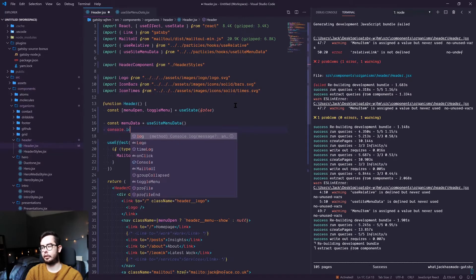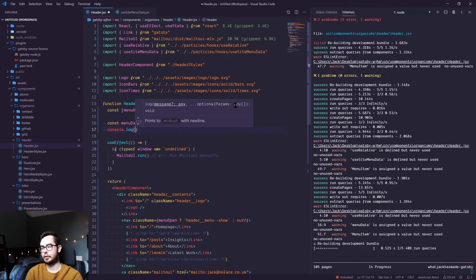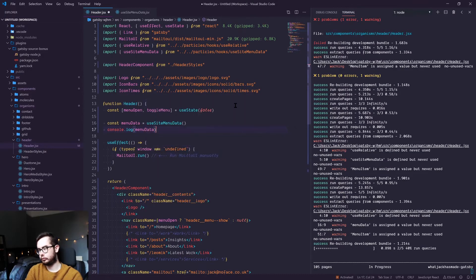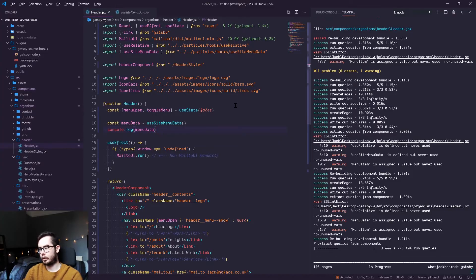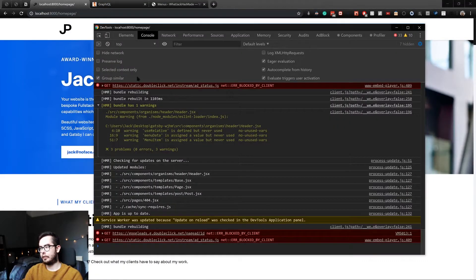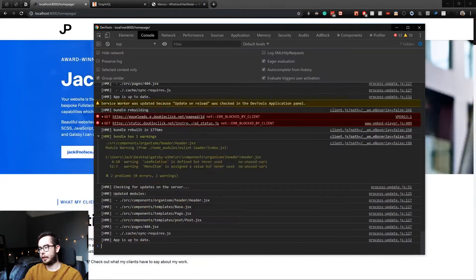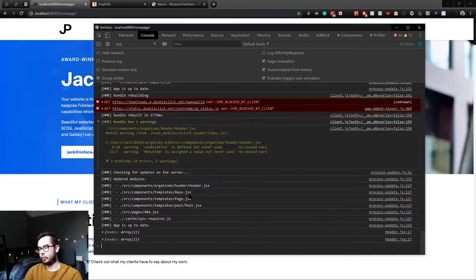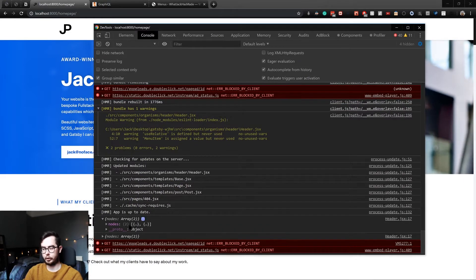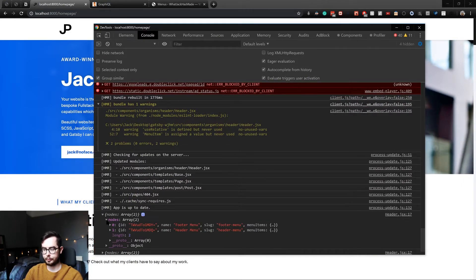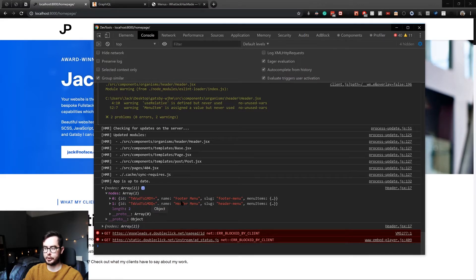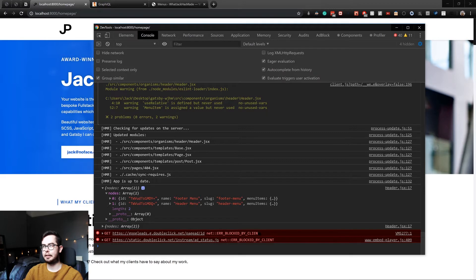So we're going to do that. And if we log this constant, then we can have a look and see what data we're getting, which we should be getting an array of the header and footer menu. So within our nodes, you can see we've got the footer menu and the header menu, but we only need the header menu object. We don't need an array of menus.